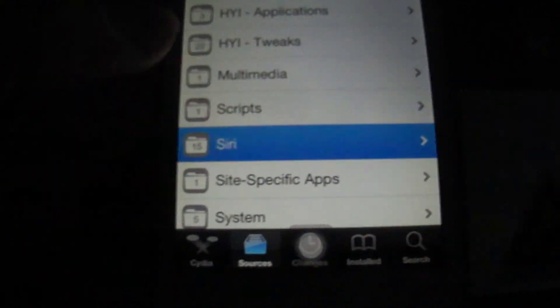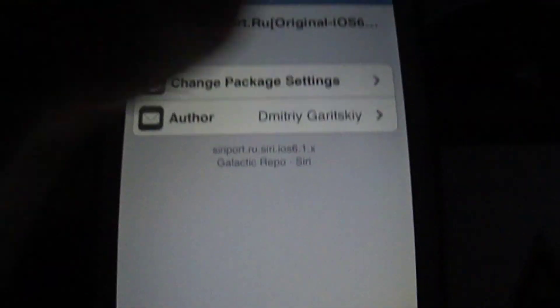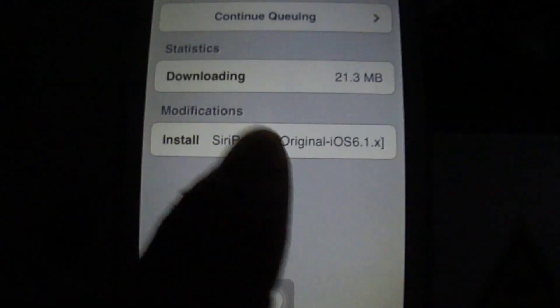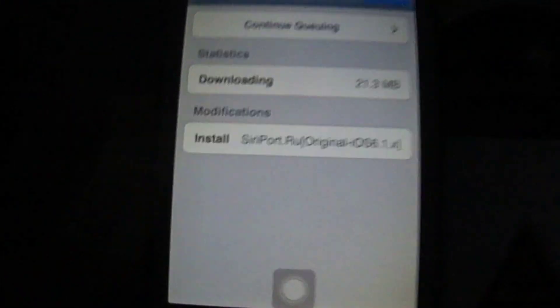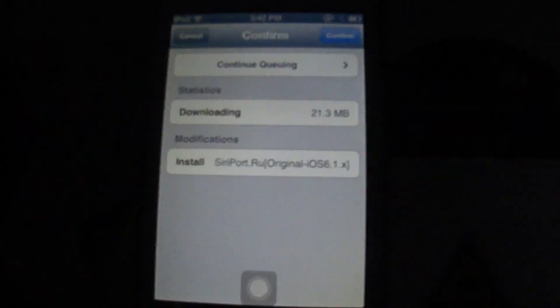Once you enter that, go to Siri and find the siri port.ru original iOS 6. If you press install, it should say this right here. If it does not say this, you should go and find the official one.